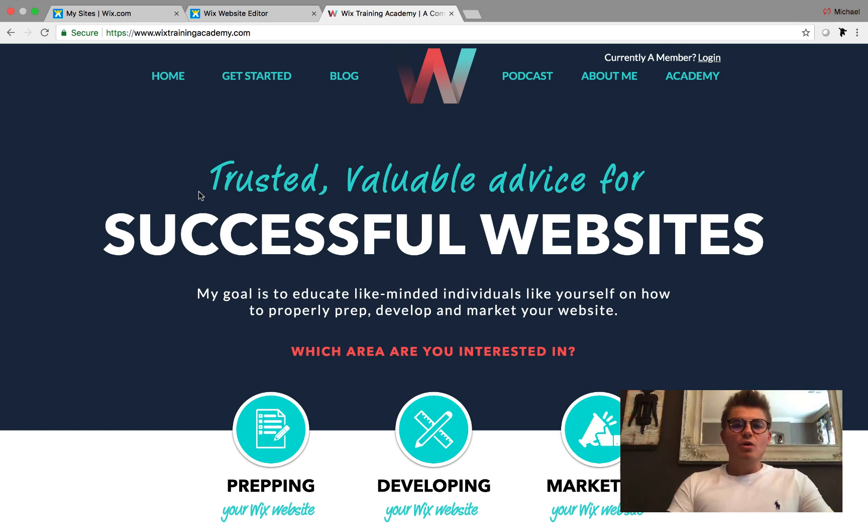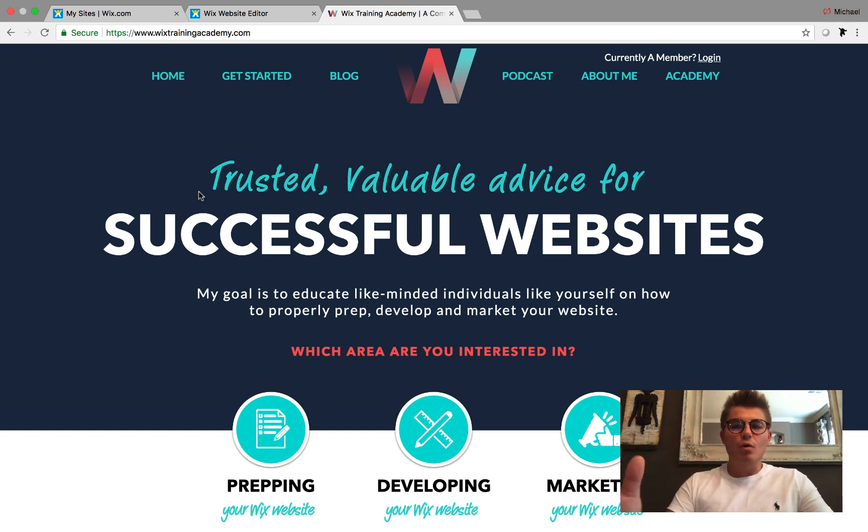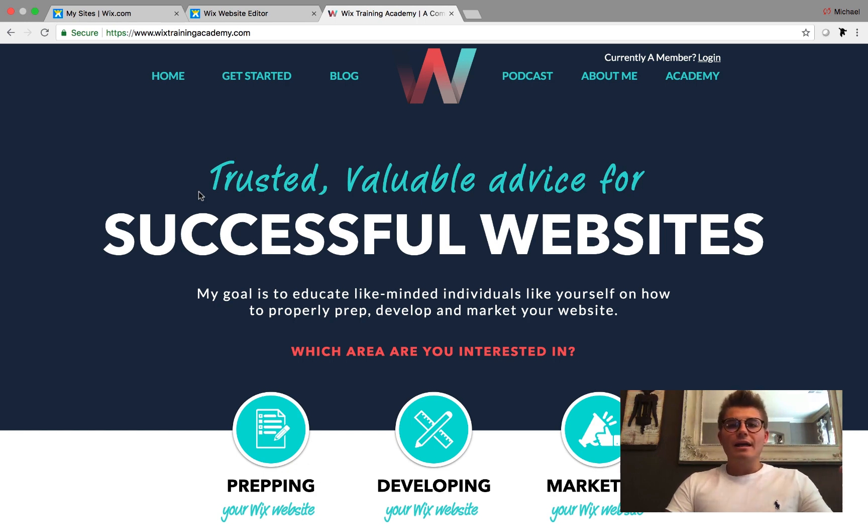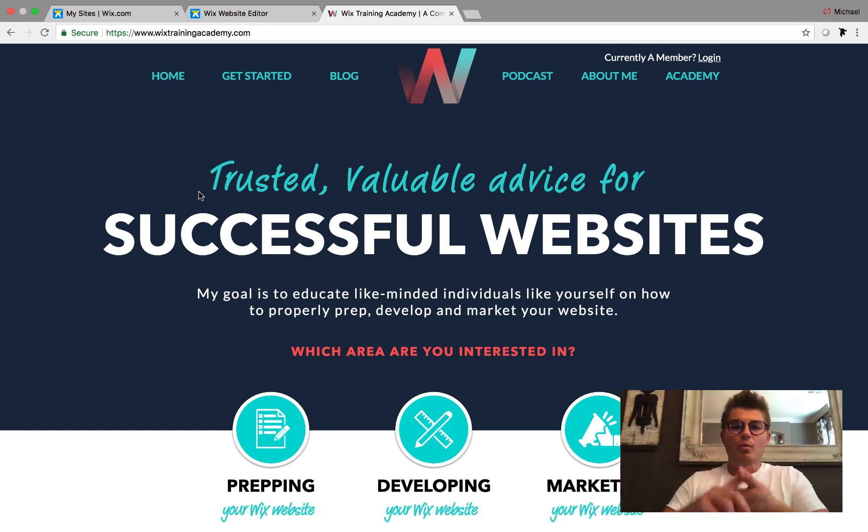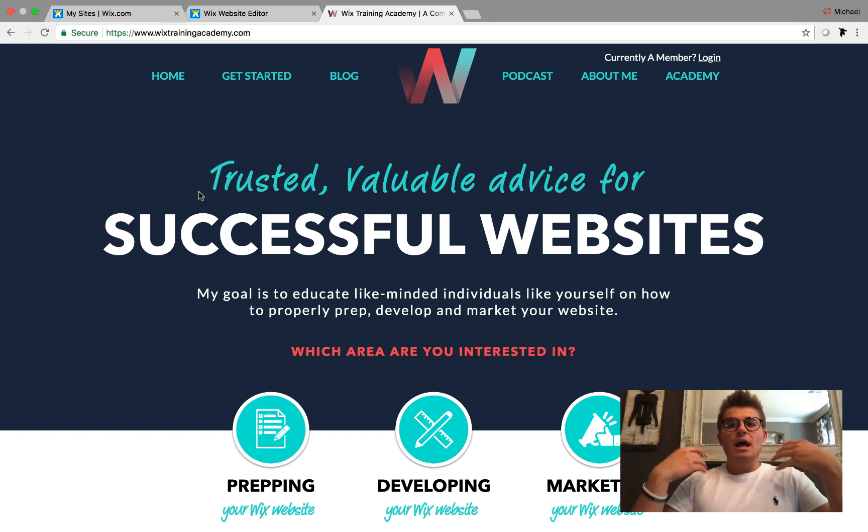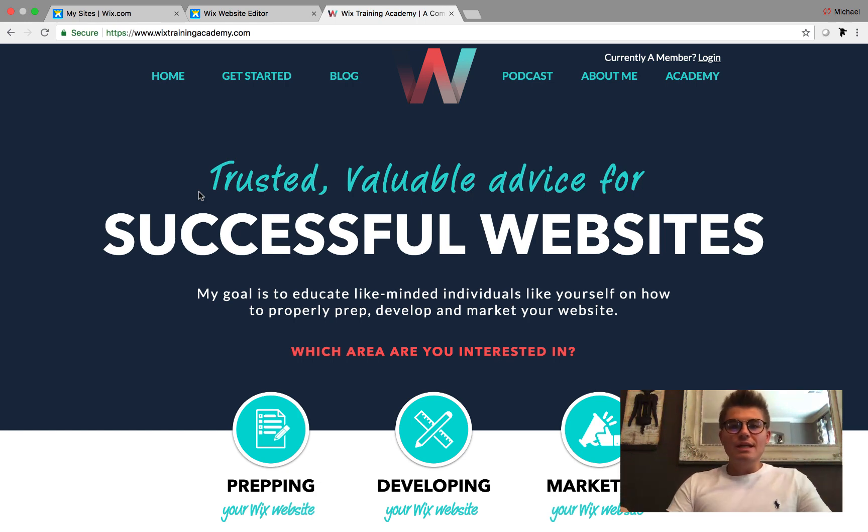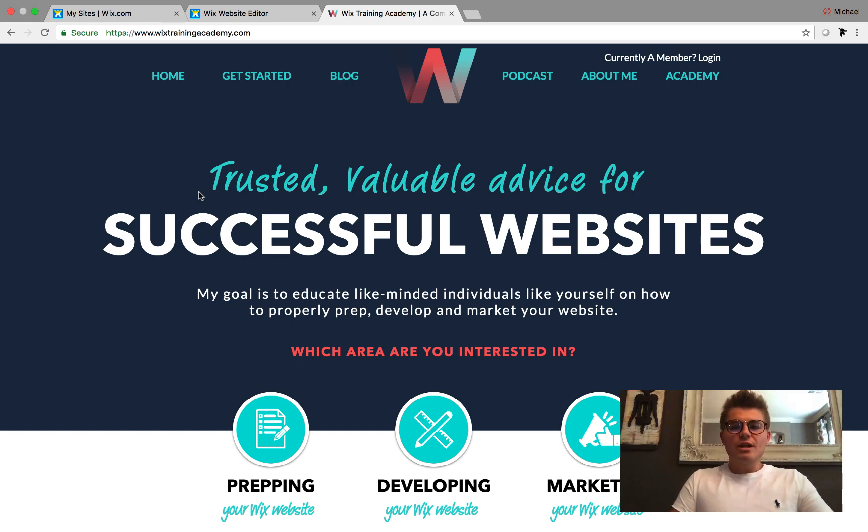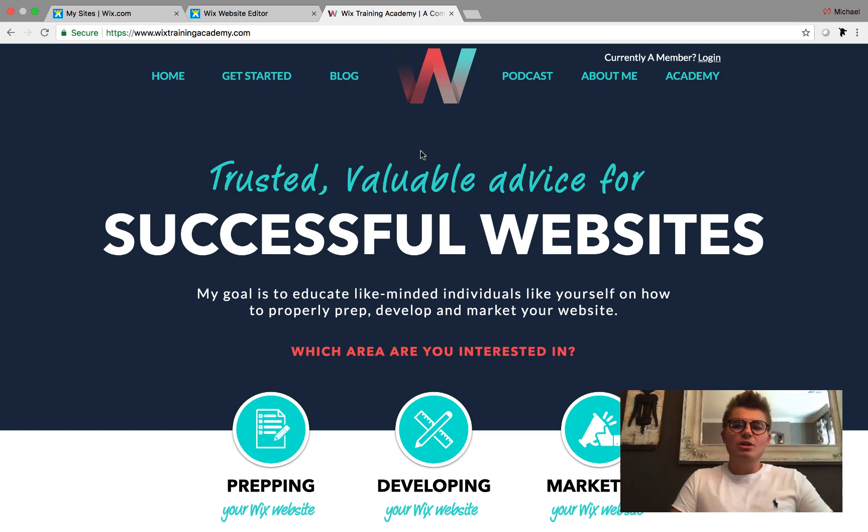I wanted to first thank you very much for anyone that has already enrolled in Wix Training Academy. If you haven't yet, it's basically a content library full of all my workshops, courses, resources, webinars, exclusive roadmaps, masterminds, and a community. To enroll in Wix Training Academy, which by the way is completely free, just come to wixtrainingacademy.com - link in the description below.